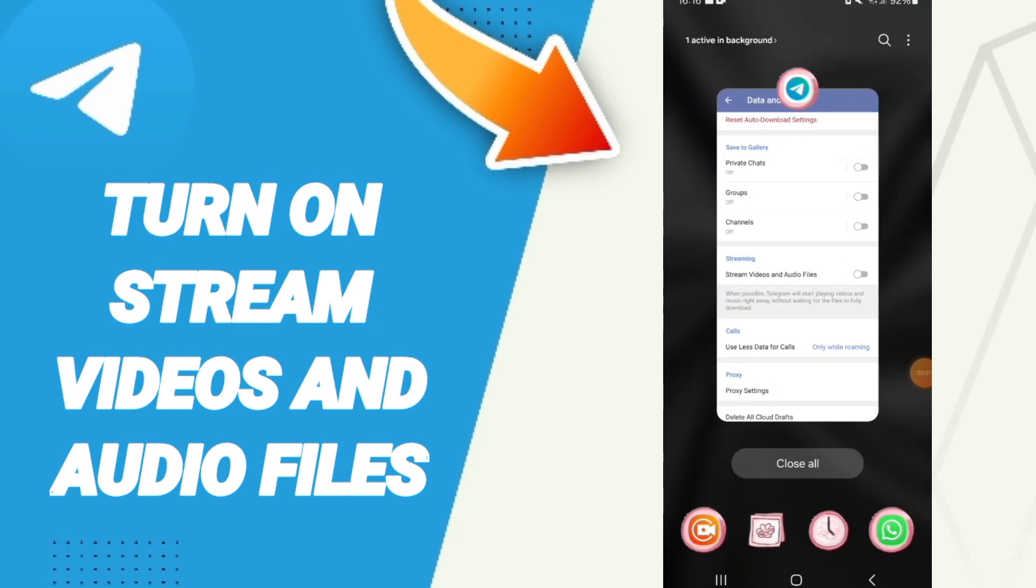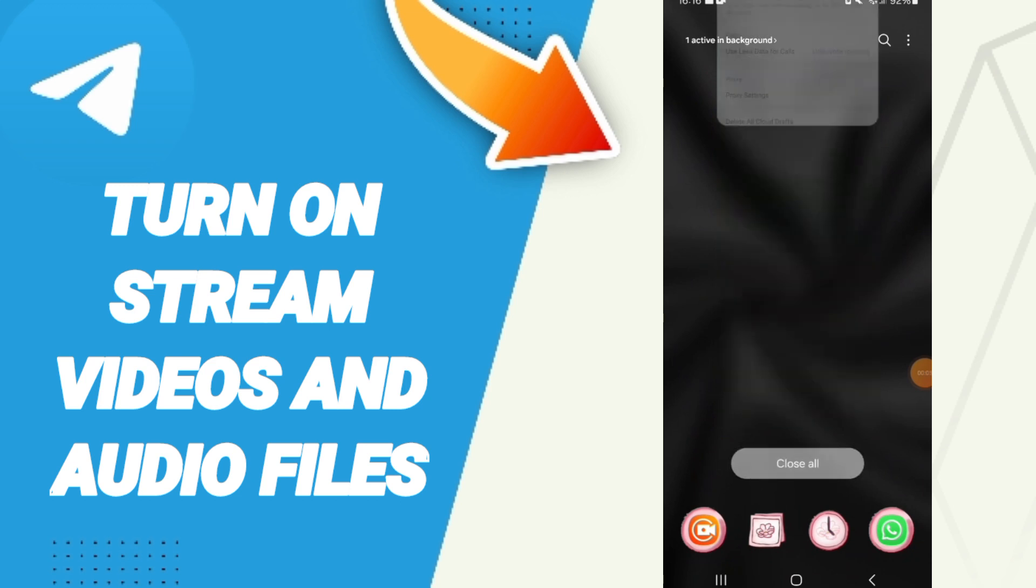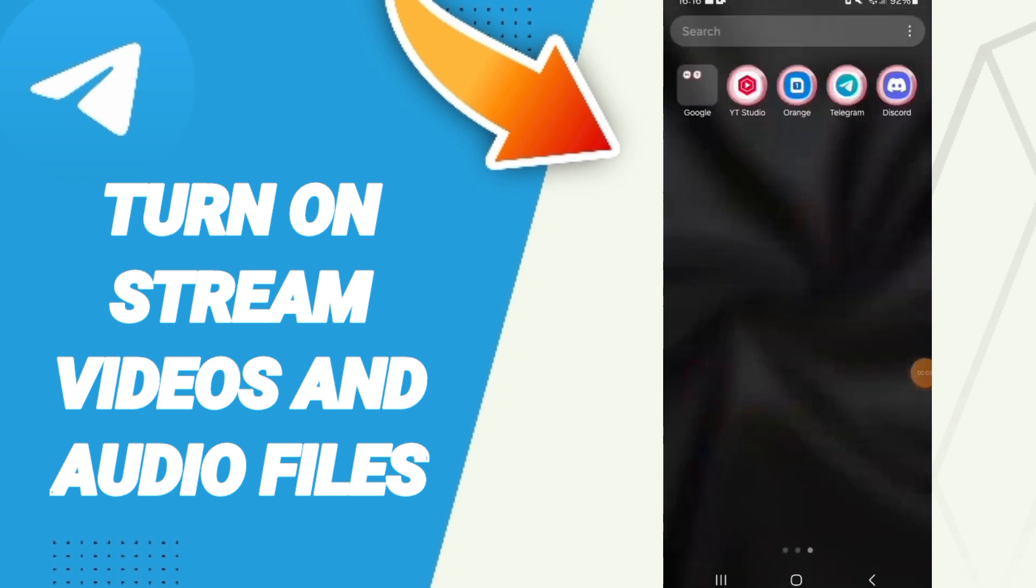Hello everyone, today we will talk about how to turn on stream videos and audio files on the Telegram application.